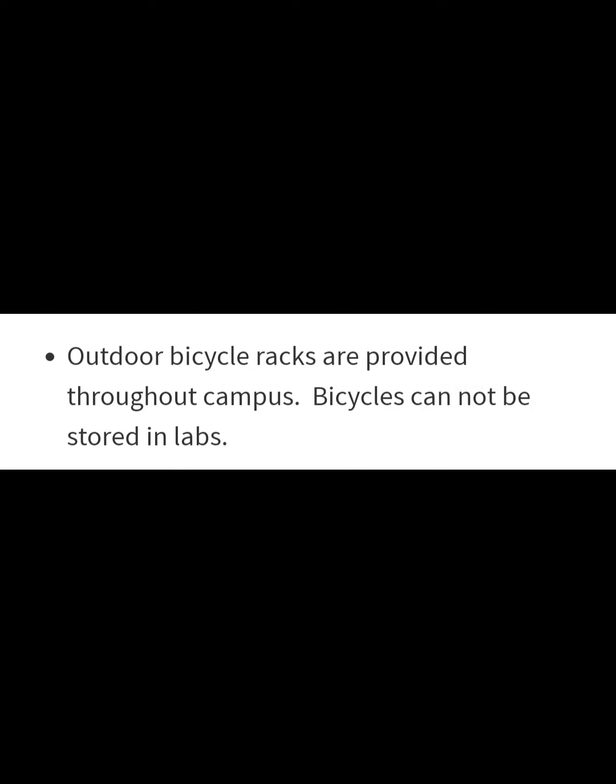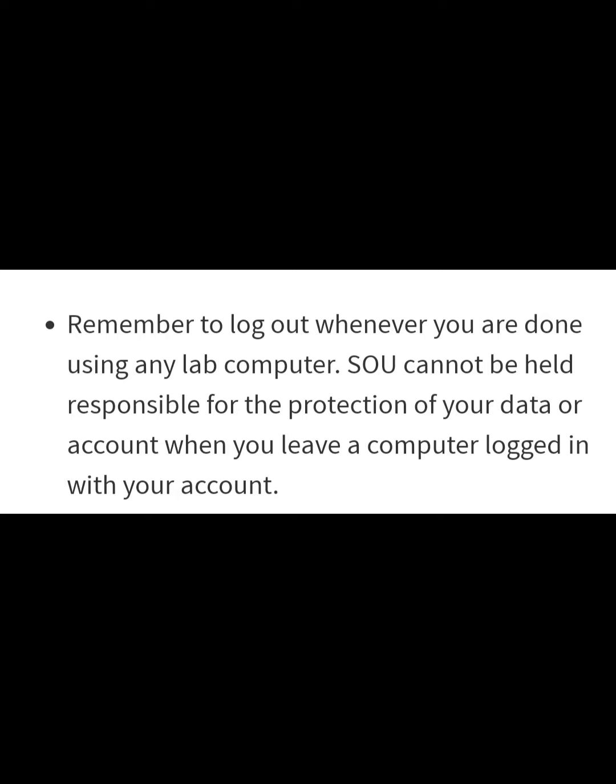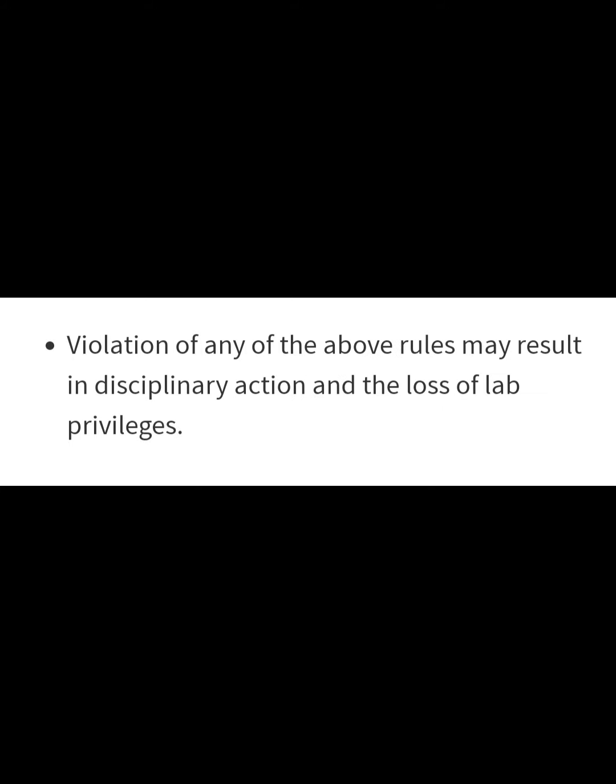Outdoor bicycle racks are provided throughout campus. Bicycles cannot be stored in the lab. Remember to log out whenever you are done using any lab computer. The lab cannot be held responsible for the protection of your data and account when you leave a computer logged in to your account. Violation of any of the above rules may result in disciplinary actions and the loss of lab privileges.